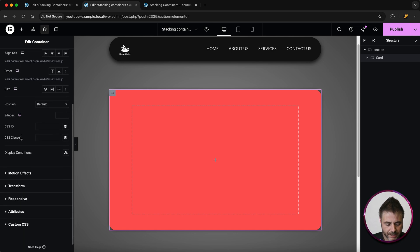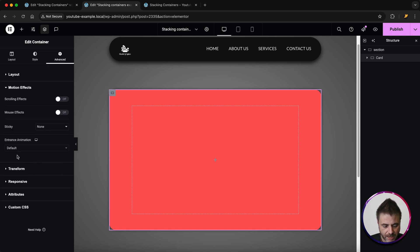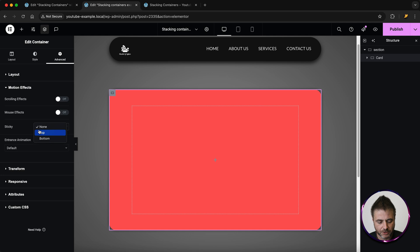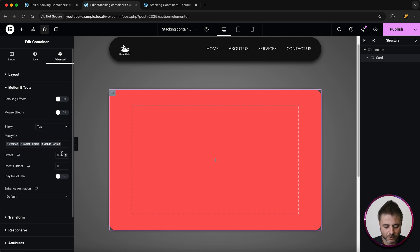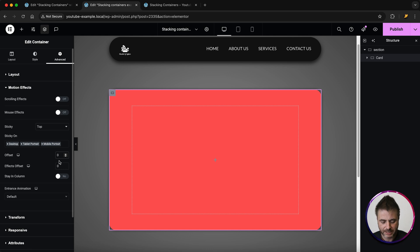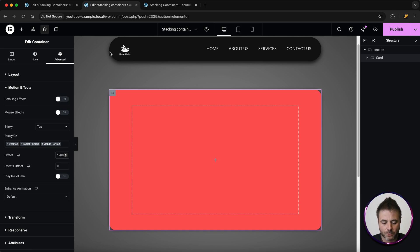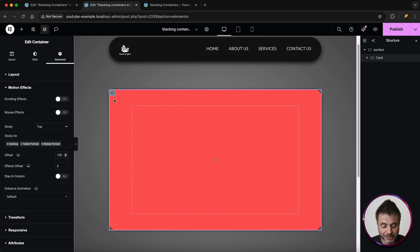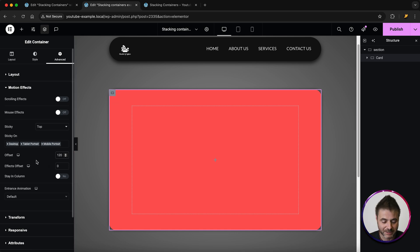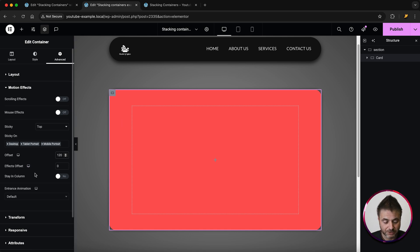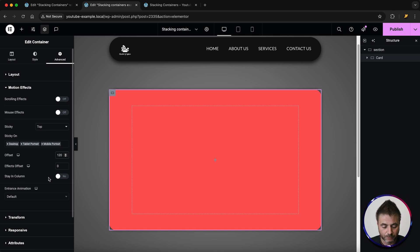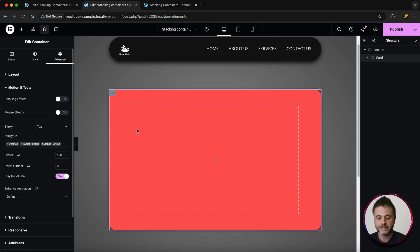Scrolling down to Motion Effects, I want this to be sticky on top, and I'll make sure it applies to all screen sizes. The offset for this particular example is 120 — that's because I put all that padding on top. If you want this effect lower on screen, you can add a bit more offset. The last thing is 'Stay in Column' — make sure that's set to Yes.